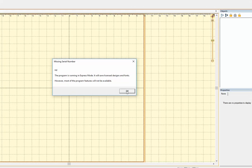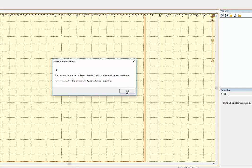So it's just warning me what this can and cannot do. This program is running in Express mode. It will save license designs and fonts. However, most of the program features will not be available.